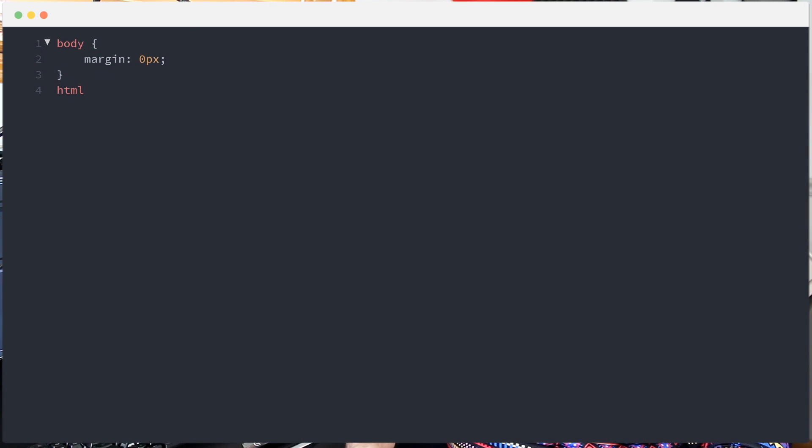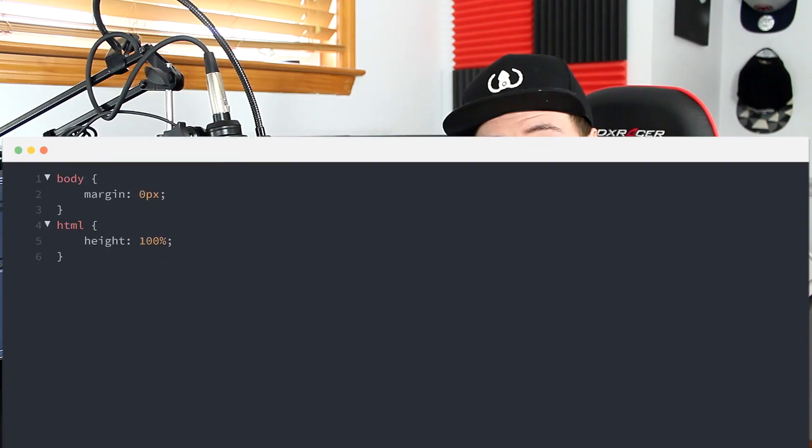It's also common to set the HTML element's height to 100%. If you watched our last video on the CSS box model, you know I like to include a snippet setting the box-sizing of all our elements to border-box. And if you aren't using border-box, you'll want to watch that last video.